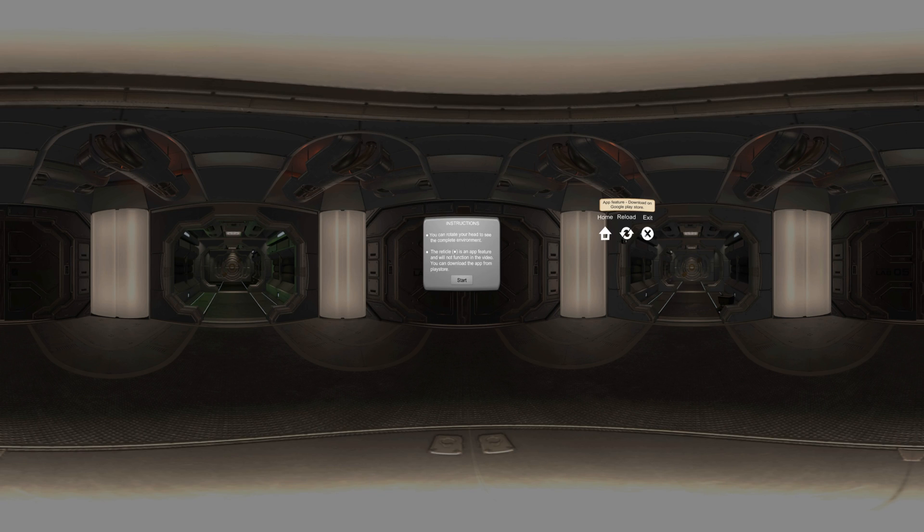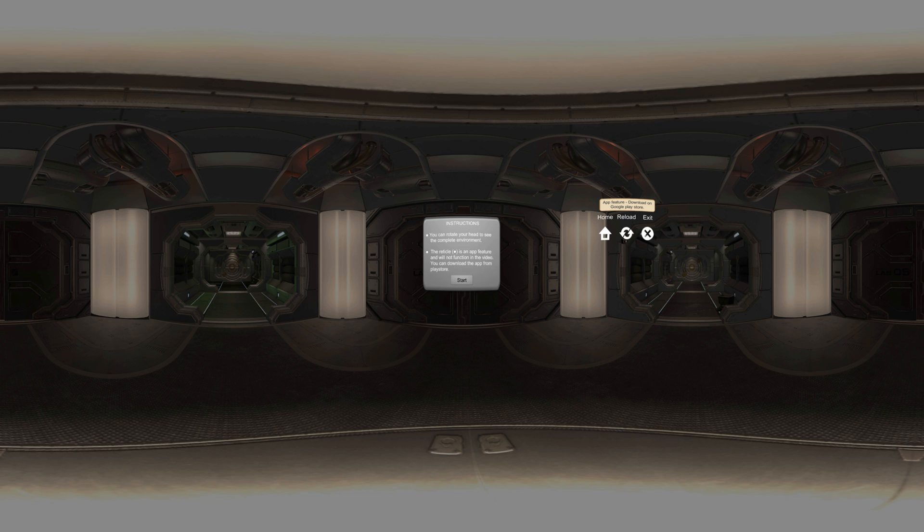Welcome to Impactal Science Hub. You can rotate your head to see the complete environment. The reticle is an app feature and will not function in the video. You can download the app from Play Store.